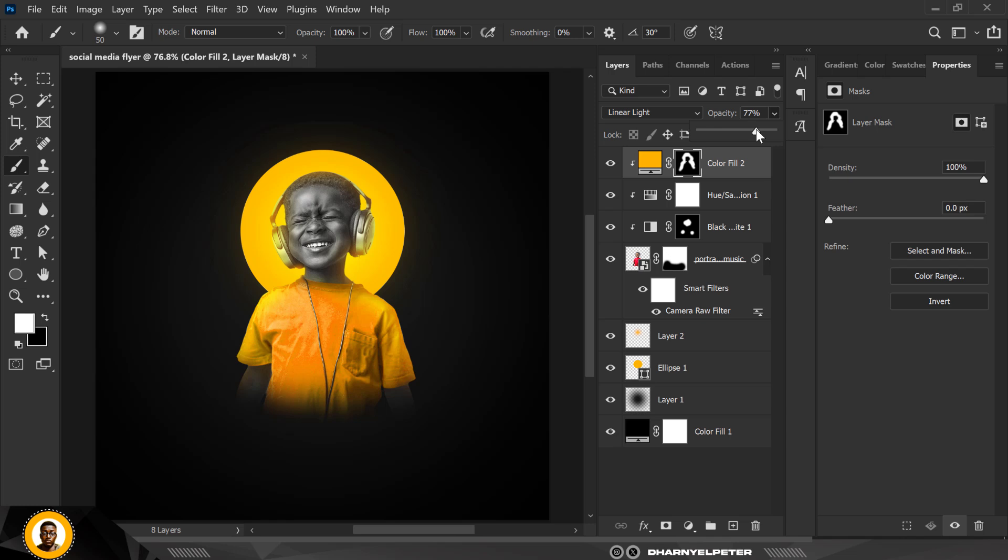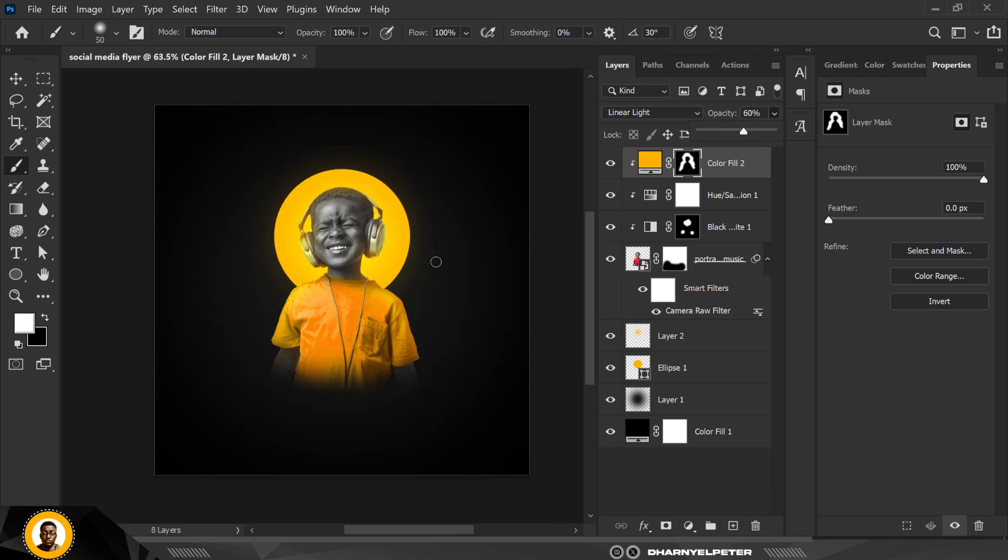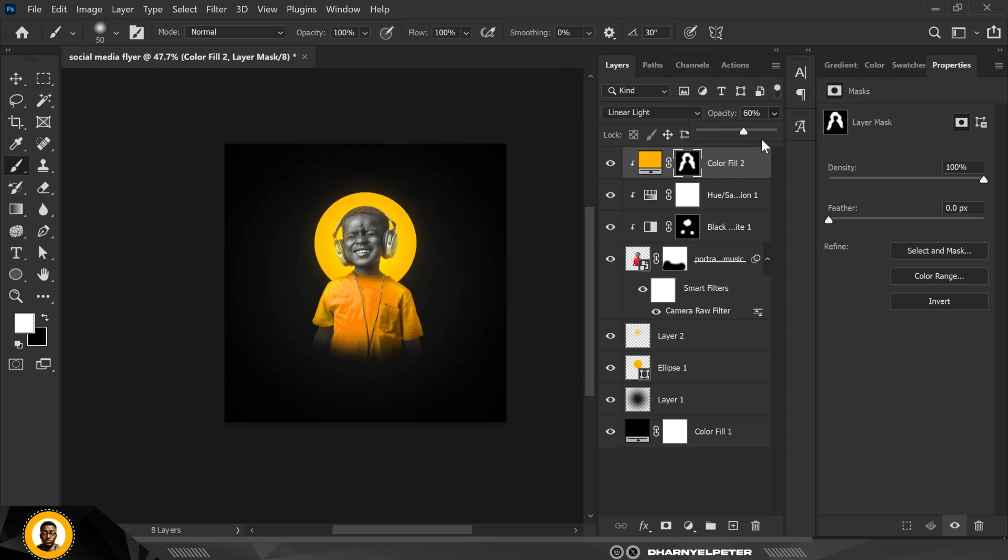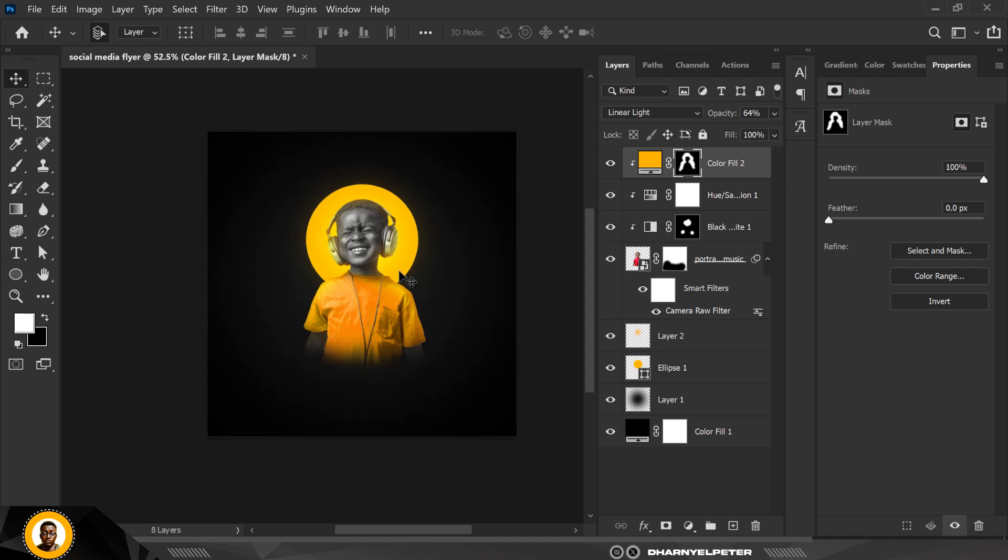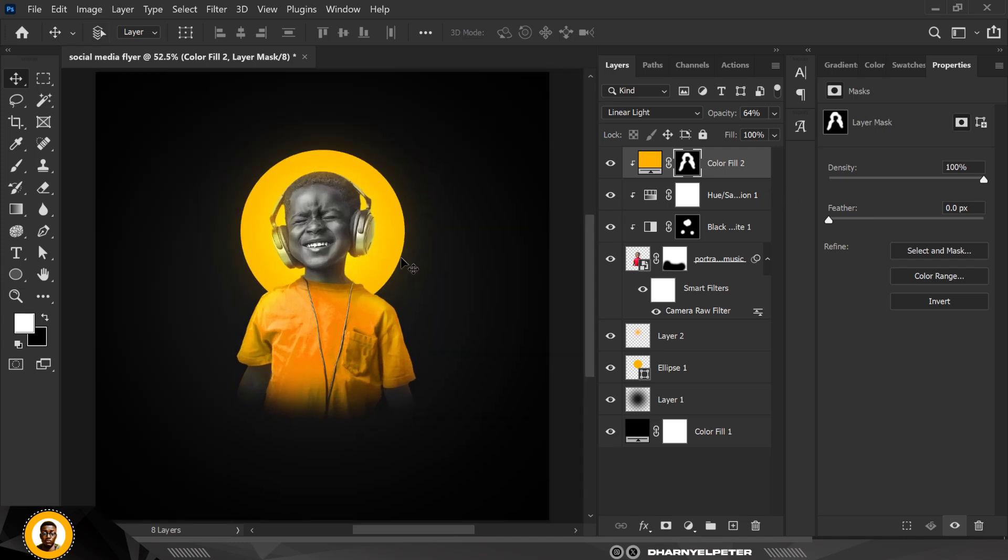I'm just going to reduce it and make sure it's not too much. You don't want the lighting to be too much. Make sure it's always minimal. You can play with the light effect and see what works best for you.